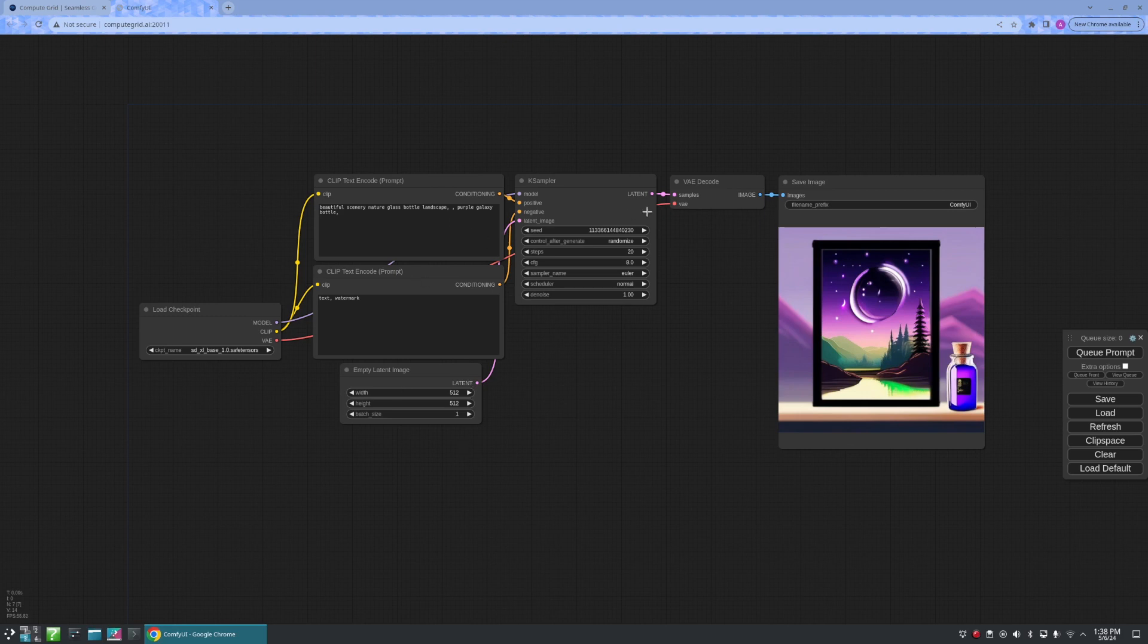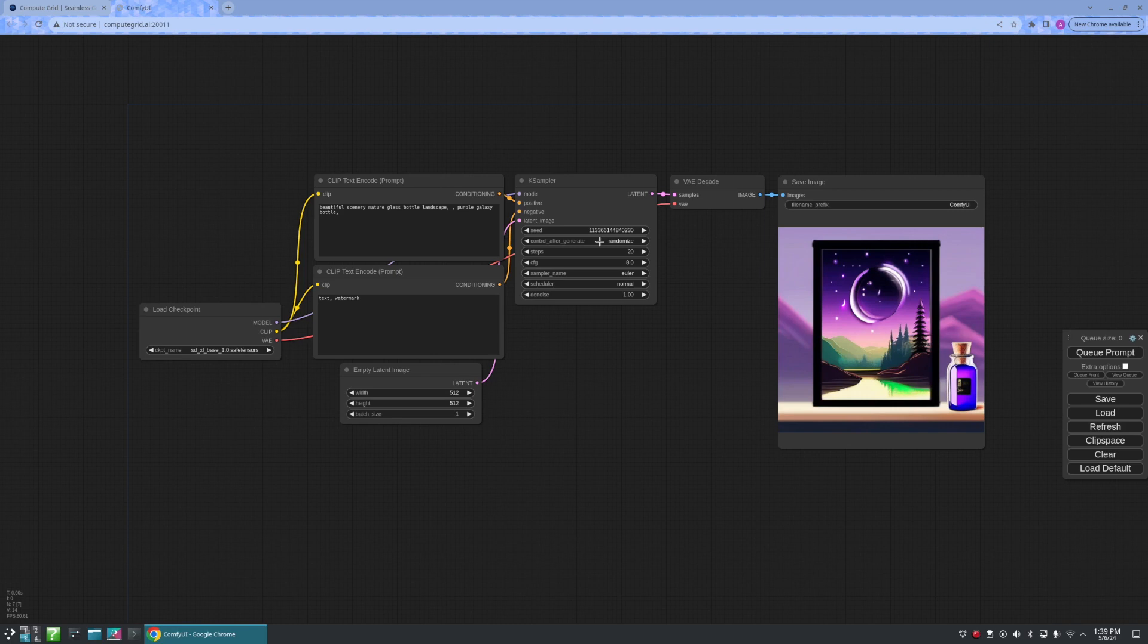All of these are connected to the K sampler. Here, we begin with a random seed value and are able to control how the seeds should change after each generation.